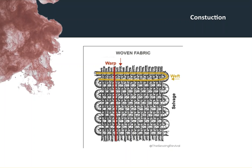So the selvage at the extreme edges is a little tougher, and that's where we actually have that loop over, finishing the fabrics quite neatly on either end.